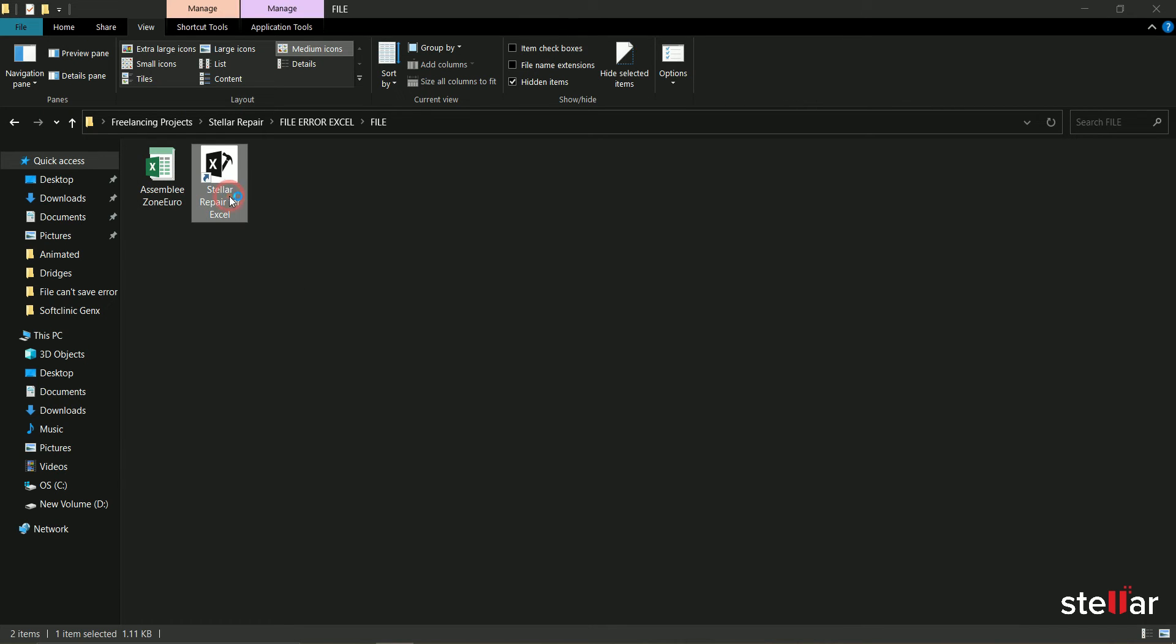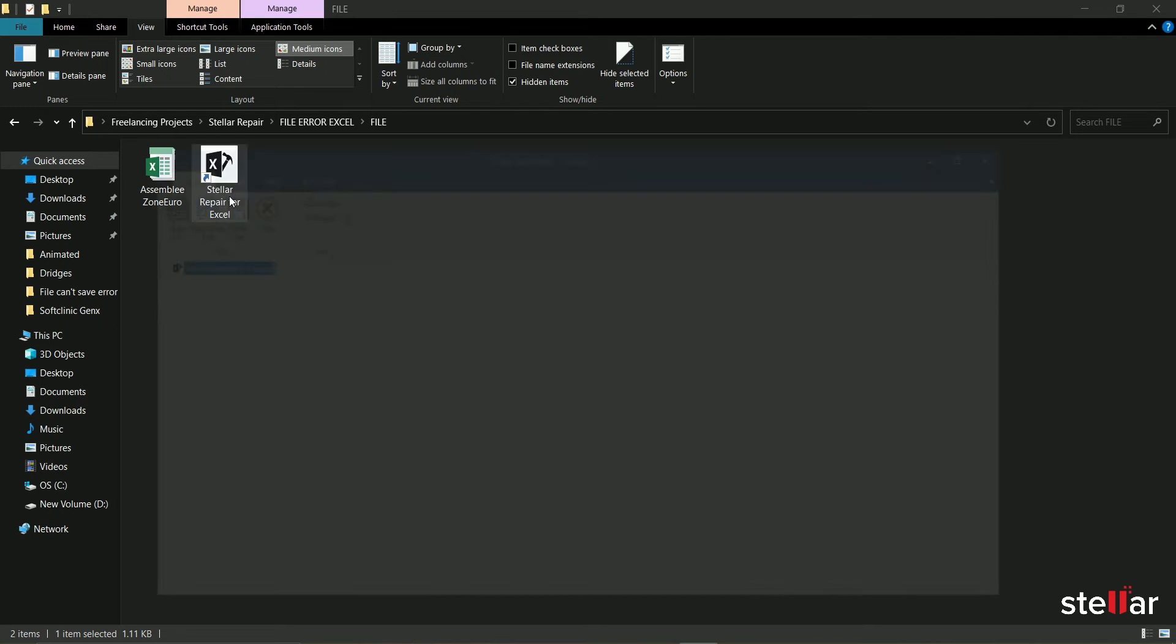Let's fix this Excel file error, the document cannot be saved, by using Stellar Repair for Excel software.